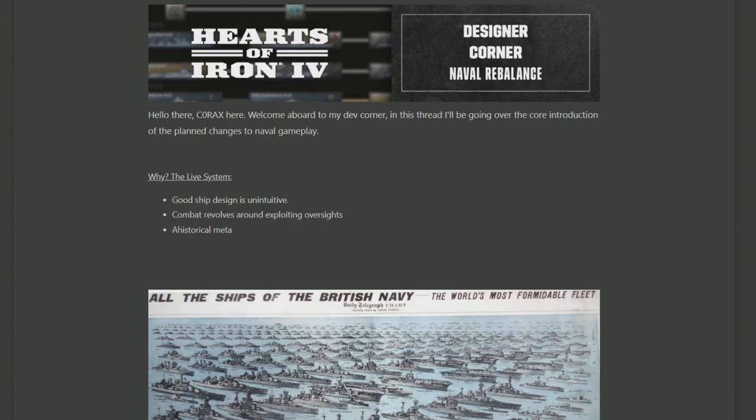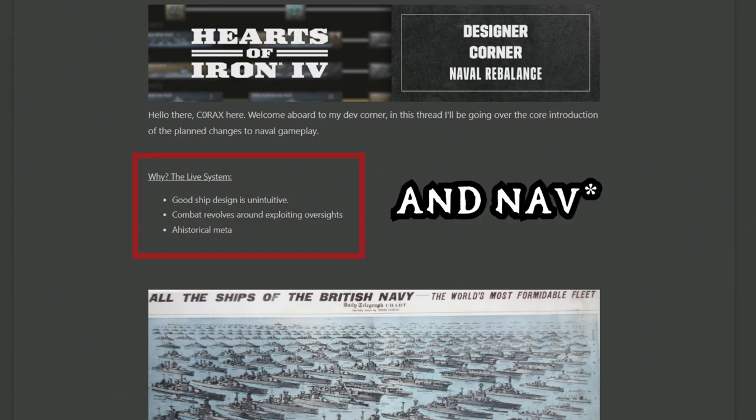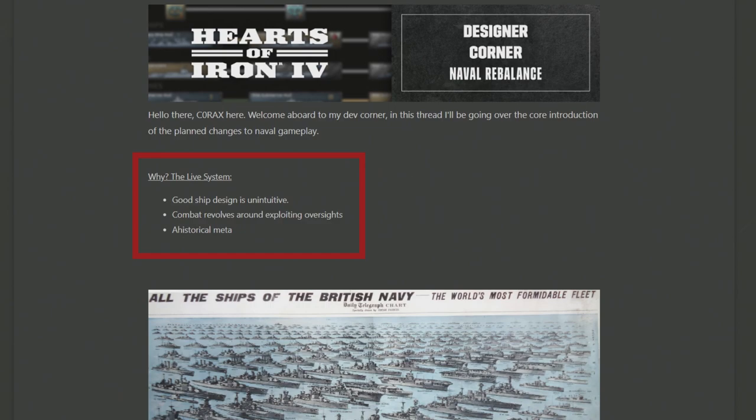So Korax begins by talking about how in the current system there are some key things he kind of wanted to work through, which felt unappreciated in the game. Currently good ship design is unintuitive, combat currently revolves around exploiting oversights in the game, and the general meta, which I assume is just tons of submarines and small ships, is very ahistorical.